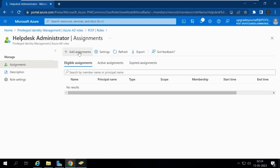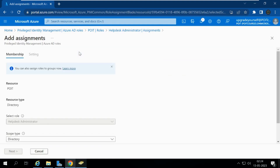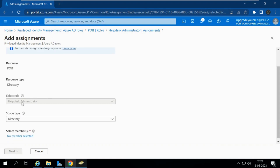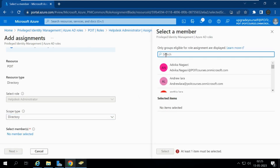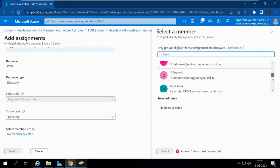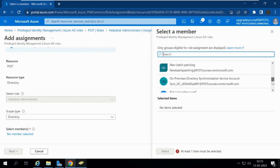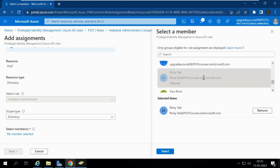I am going to click on Add Assignments. The resource is the tenant, the resource type is Directory Role, we have already selected Help Desk Administrator, scope is the complete directory, and now we need to select the member. I am giving this Help Desk Administrator role to Ricky Ted.